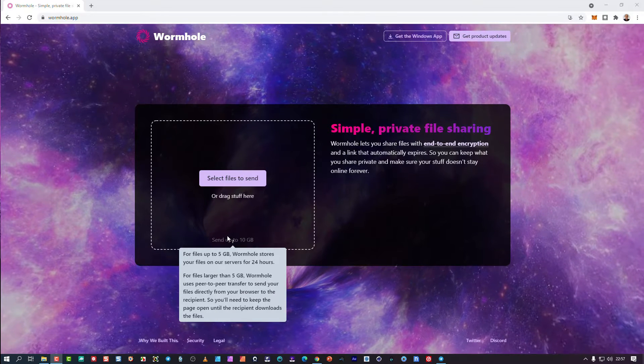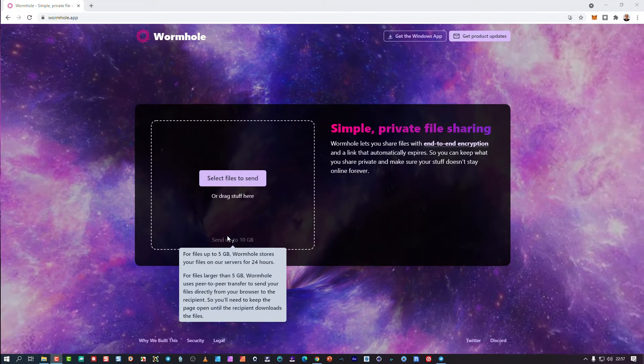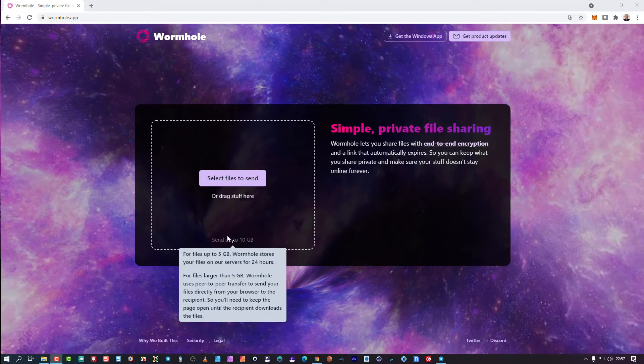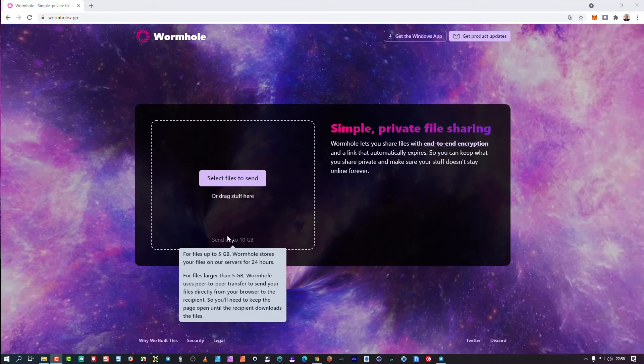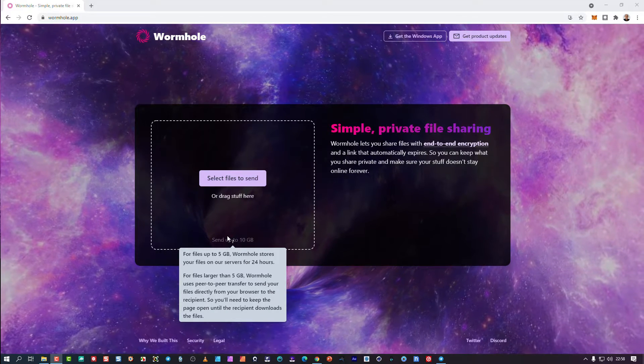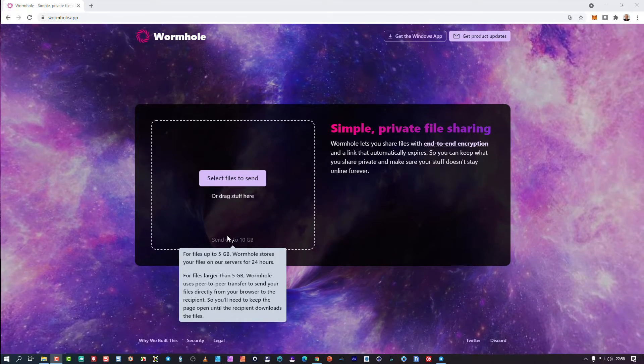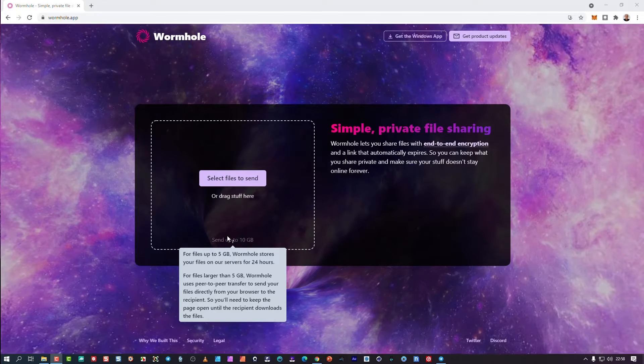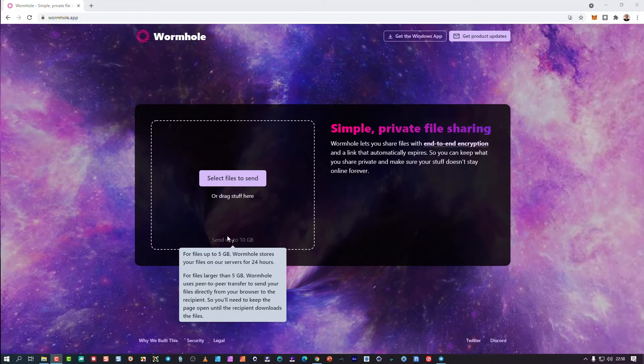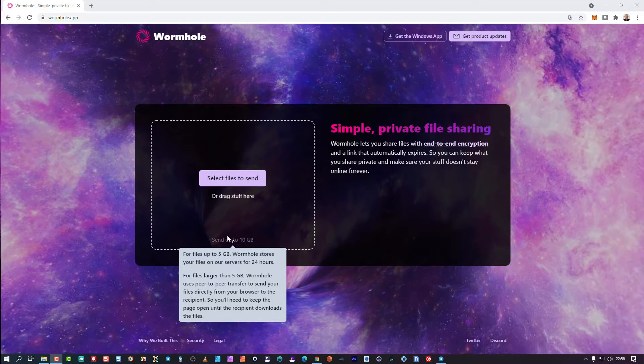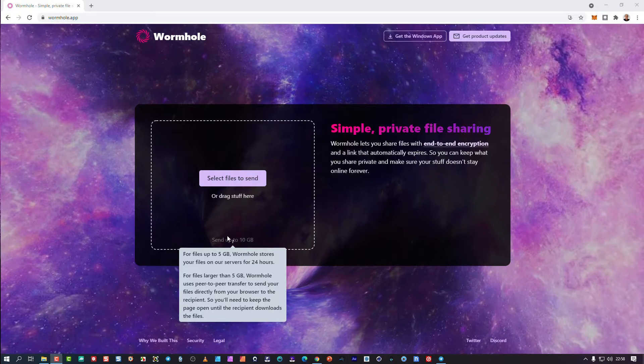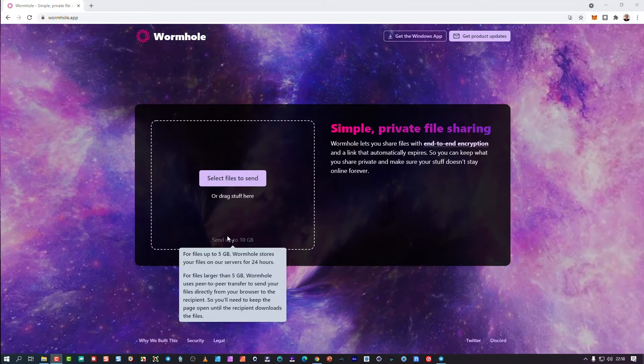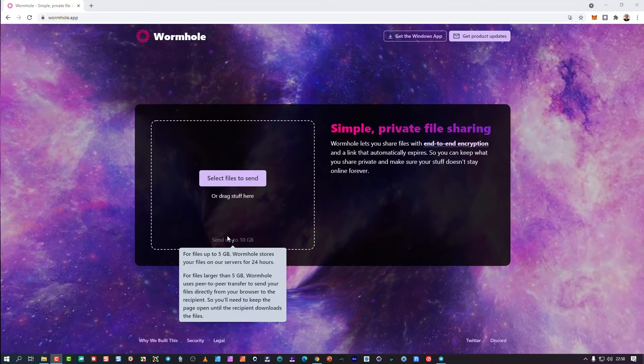So anything below 5 gigs, the wormhole server will store it there for you for 24 hours so that your link will become active. But for files that are bigger than 5 gigs, so bigger than 5 gigs and of course under 10 gigs, those will move peer-to-peer.